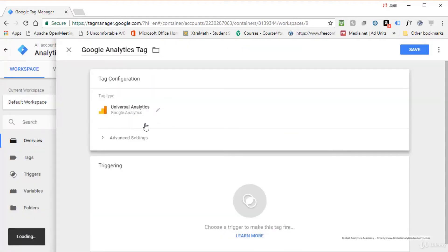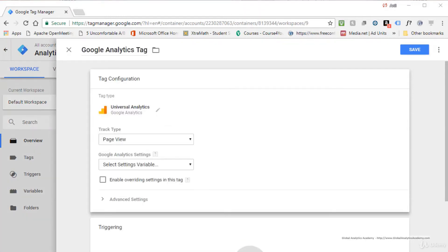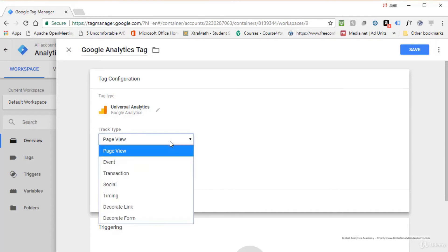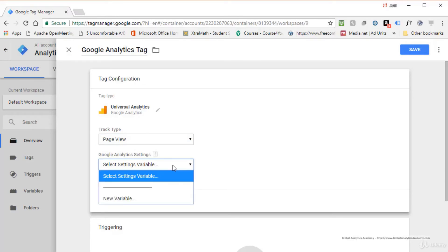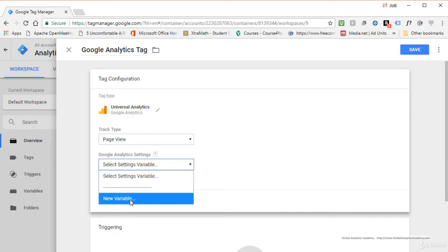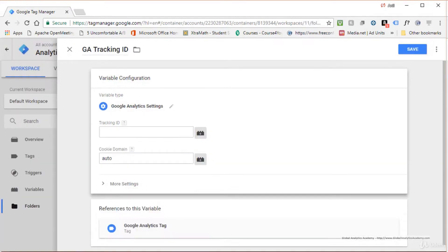Click on Universal Analytics. You'll see the Google Analytics tag is enabled. There are options to select: the track type (Page View is enabled by default, which is what we want for basic tracking), and the Google Analytics Tracking ID tied to your property. If you haven't used it before, click 'New Variable.' Give it a name — we'll call it 'GA Tracking ID.'